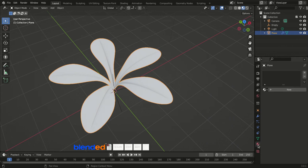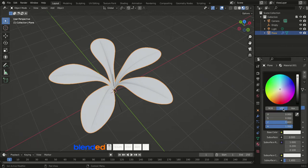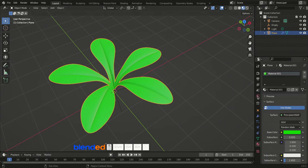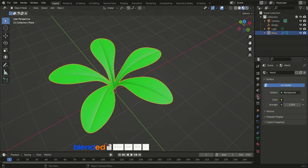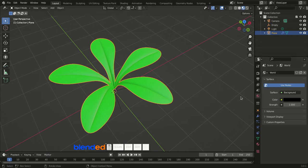Come back to the 3D viewport, press Z and select Material Preview. Click the material icon, click New, click the Base Color button and choose a green color from the color wheel, making it slightly darker by dragging the side point. Click the World icon to view related settings, click the button next to Color, and drag the sidebar point all the way down to make it completely dark.